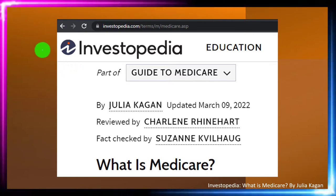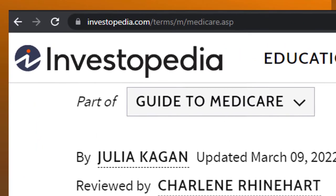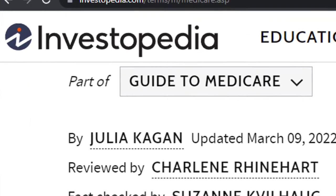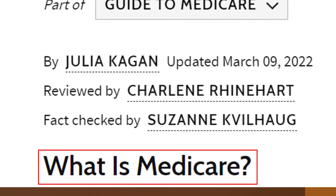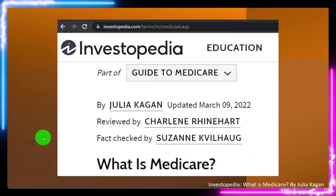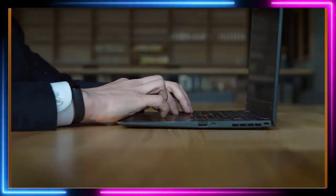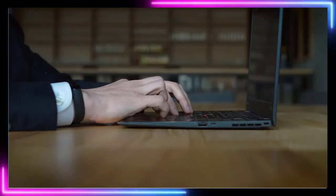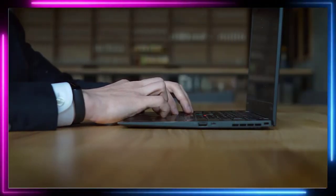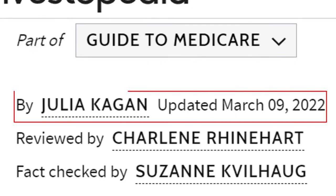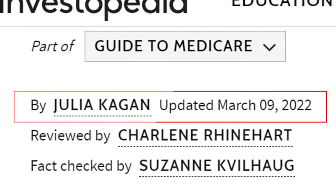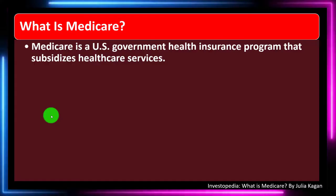Most of this information can be found at Investopedia's 'What is Medicare,' which you can find online. Take a look at the references and resources and continue your research from there. This is by Julia Kagan, updated March 9th, 2022.